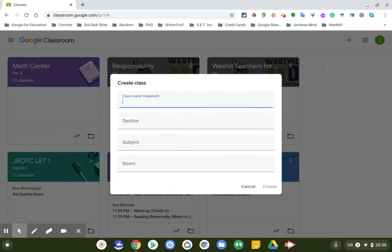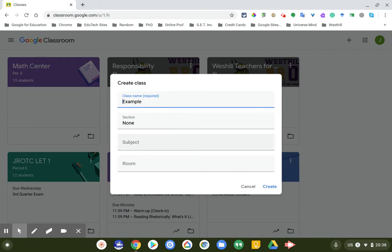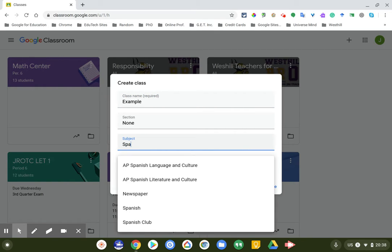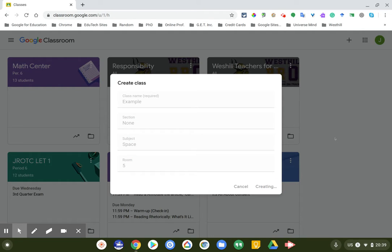If you click on create, you're going to have to fill in a class name — for example, I'm just going to name this one 'example.' Class name is the only required field. Section, subject, and room you can fill in optionally — like room five. Then go down here and click on create, and it's going to take a couple of seconds to create your classroom for you.